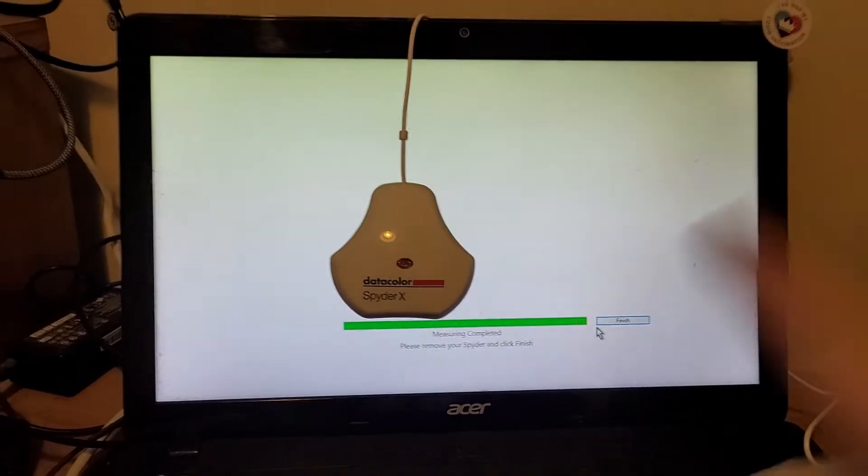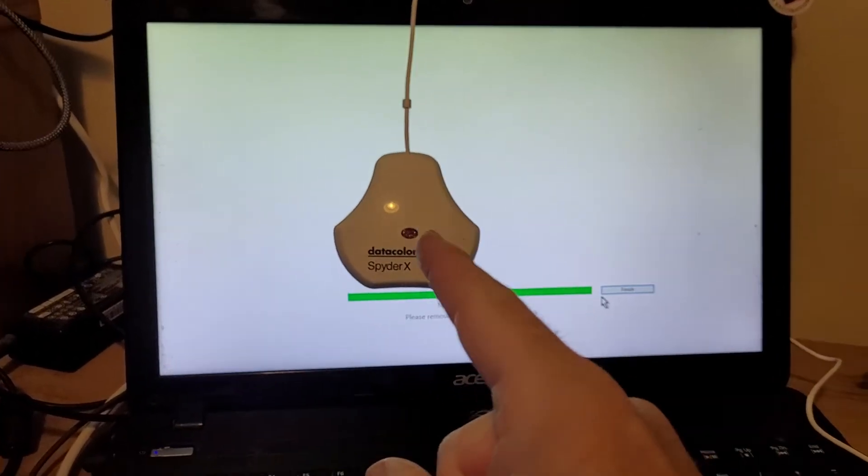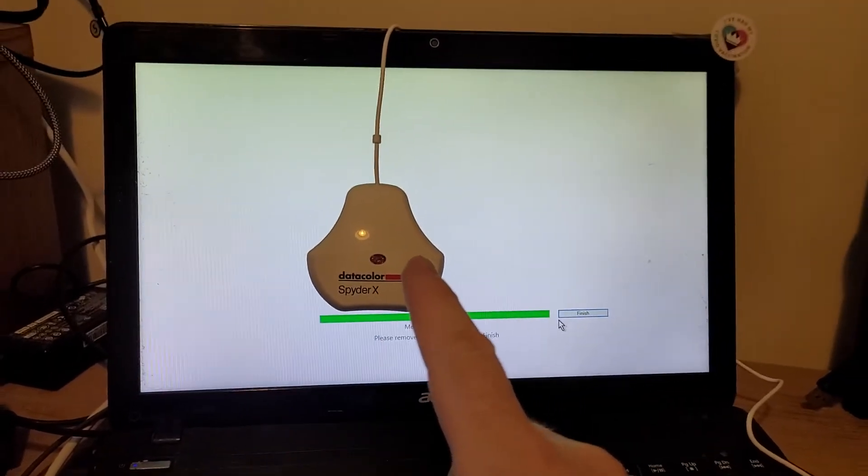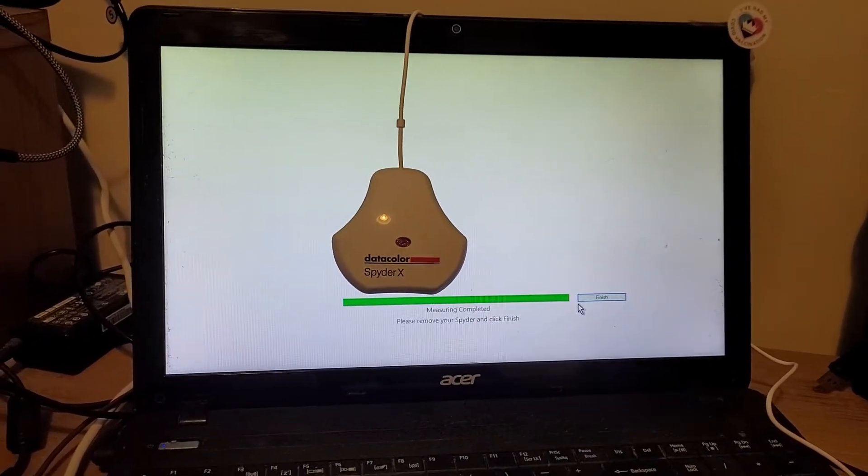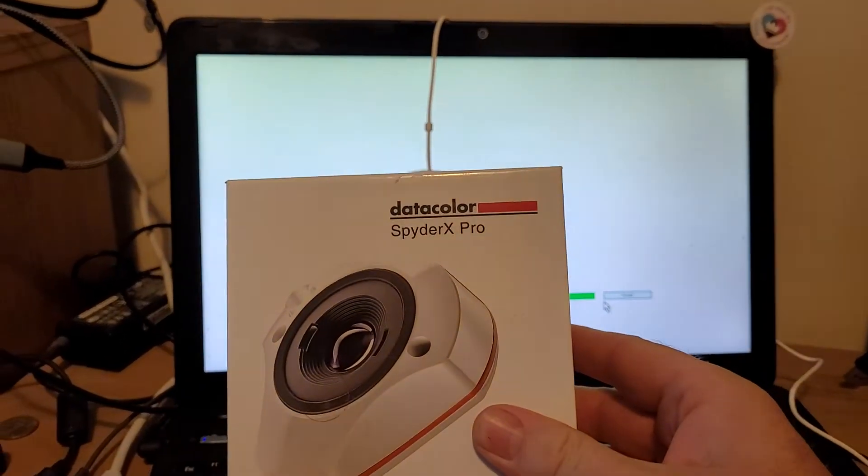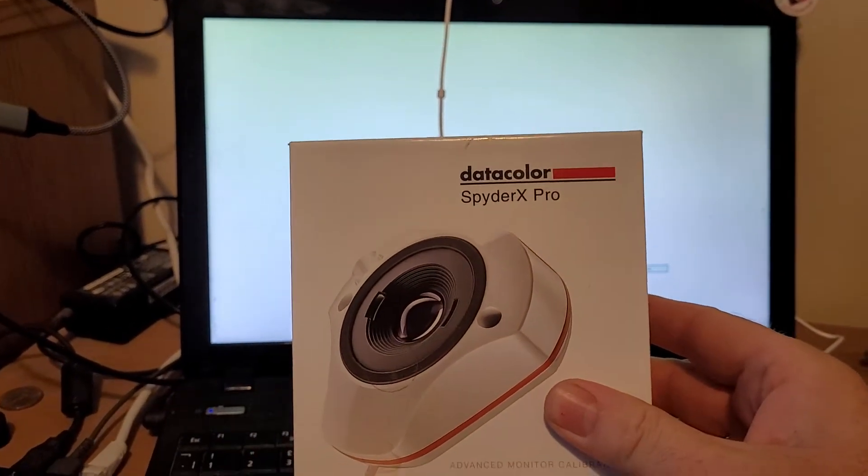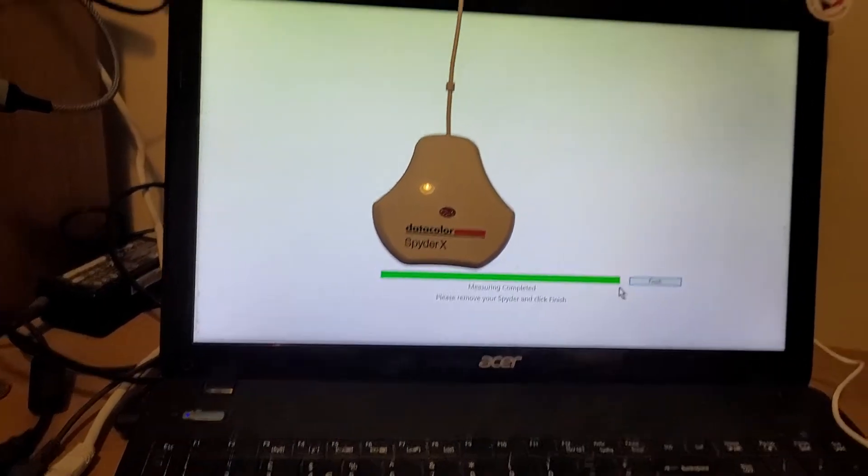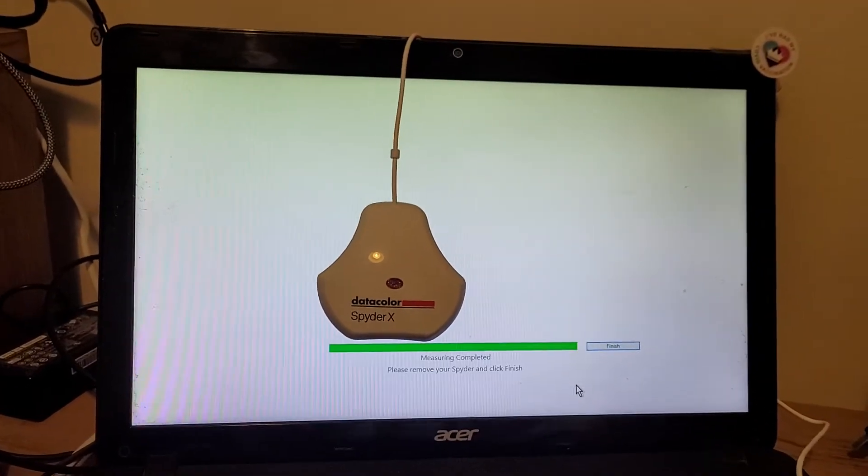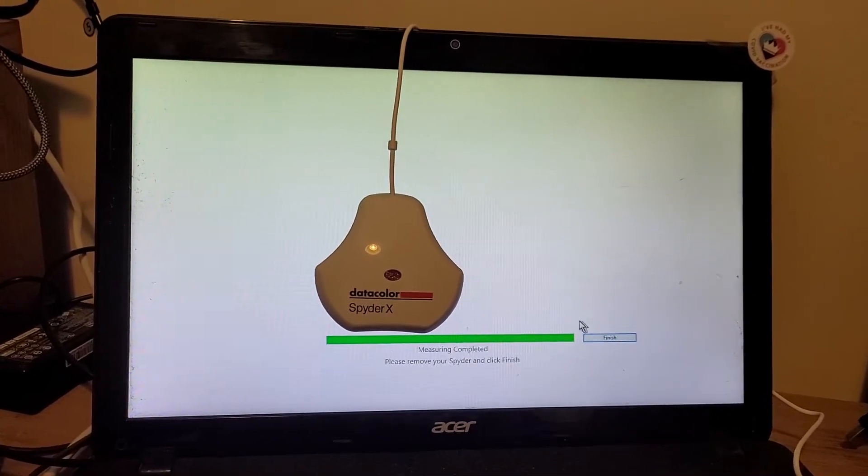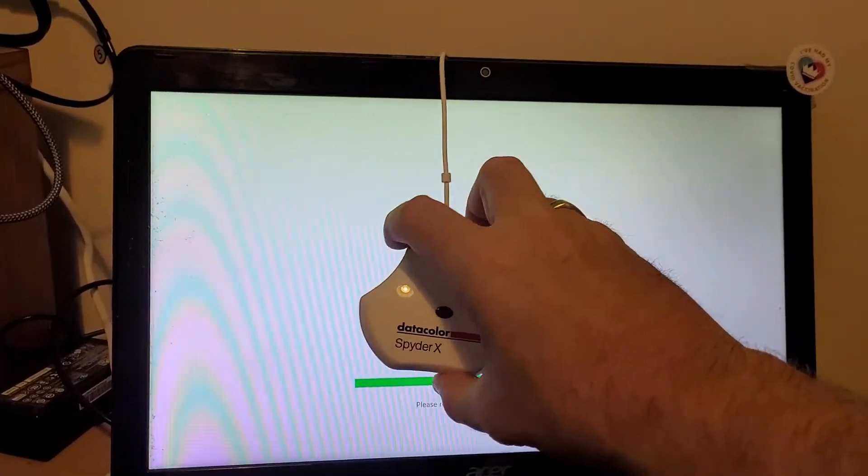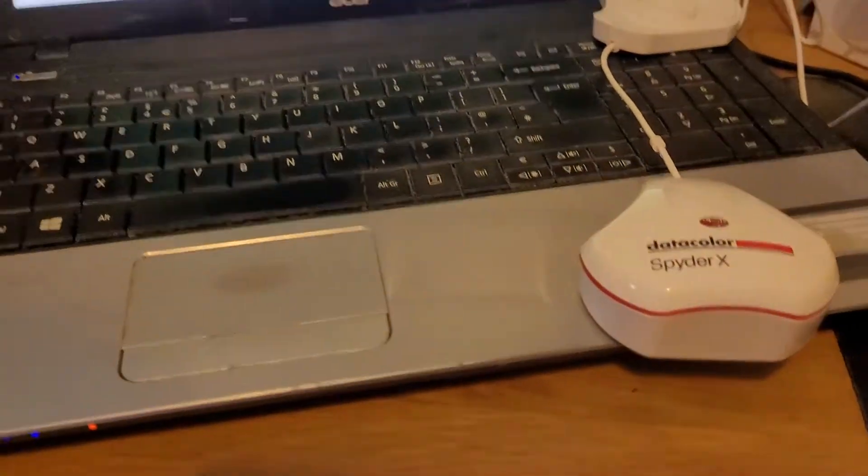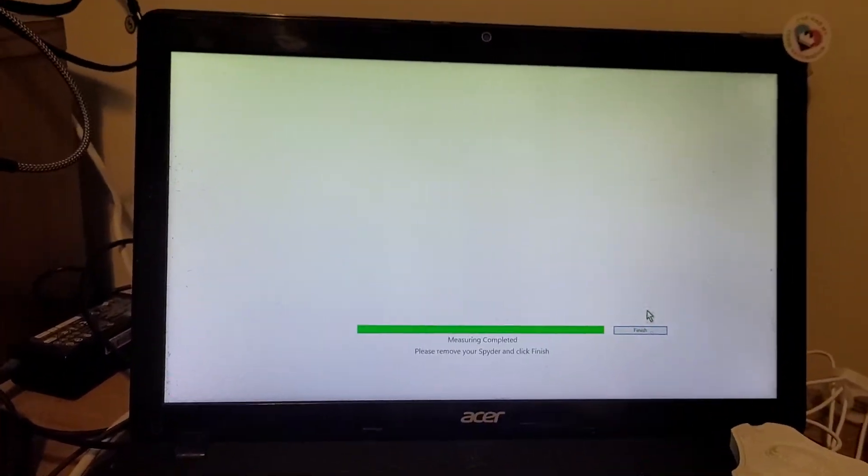Hi everybody, you're probably wondering what is this facehugger thing sitting on the front of my laptop monitor? Well my friends, that is a SpyderX Pro from Datacolor and I've just finished calibrating my laptop monitor. Now obviously I've done this before, but for dramatic effect on the video I put it on.